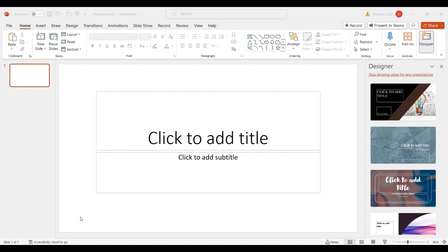The next thing you want to add to your presentation is transitions. You can add some fancy effects in between the transition of each one of the slides. For example, we're going to add a new slide and add another picture, and this is going to be the transition.